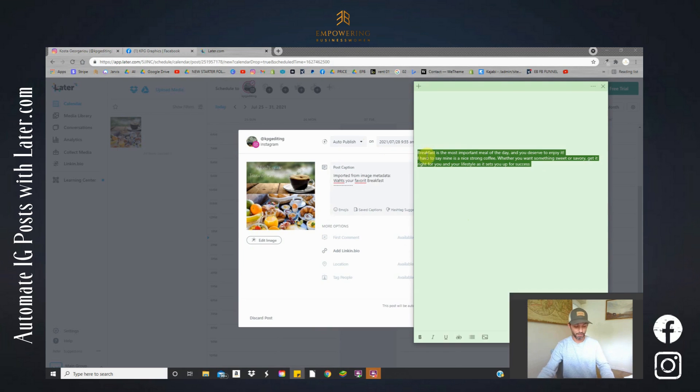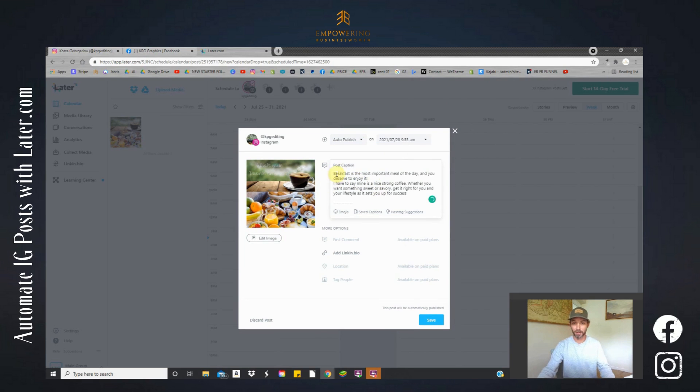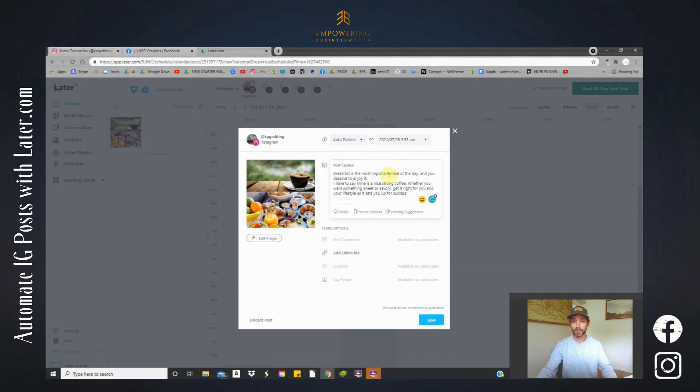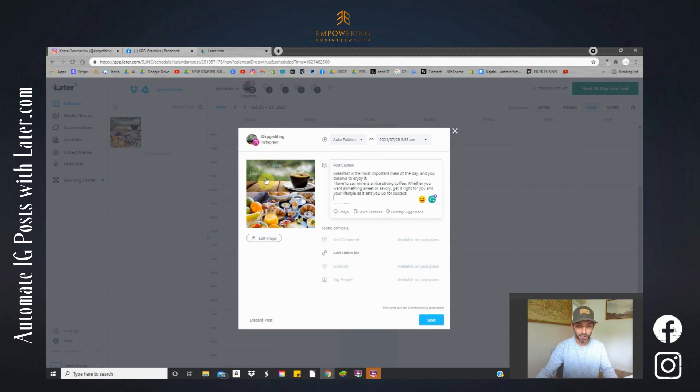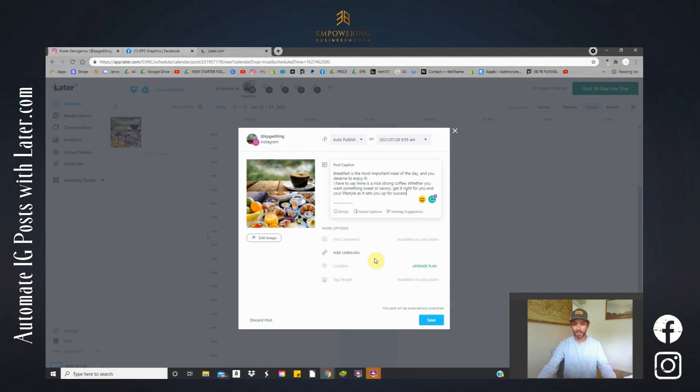So the caption goes here. Now I have a little caption just made up here. Let's just copy and paste that. Okay, so there is my caption. So breakfast is the most important meal of the day and you deserve to enjoy it. And it's just my post. What is your favorite breakfast? With some just nice and colorful images, something that I can use to share with others and I'm happy with this.